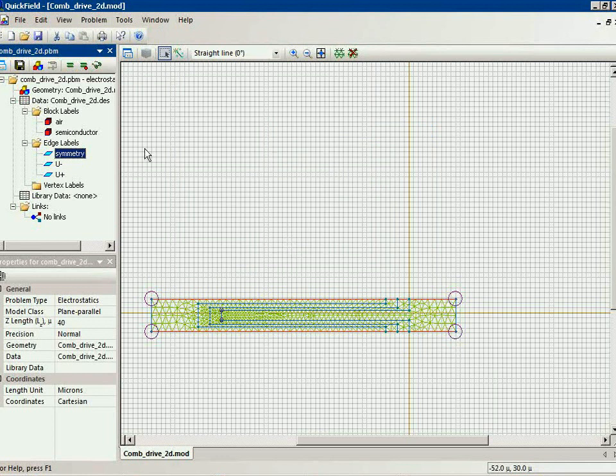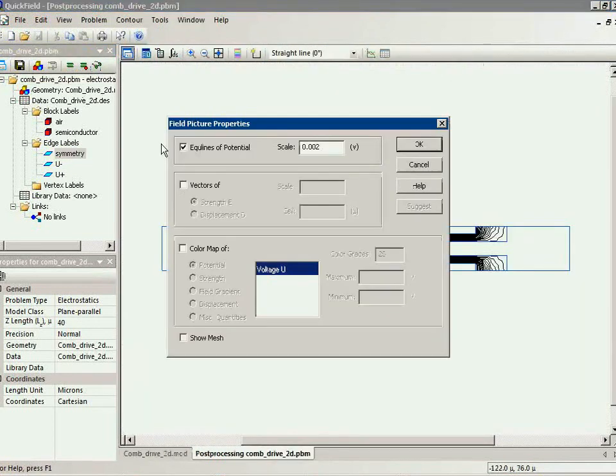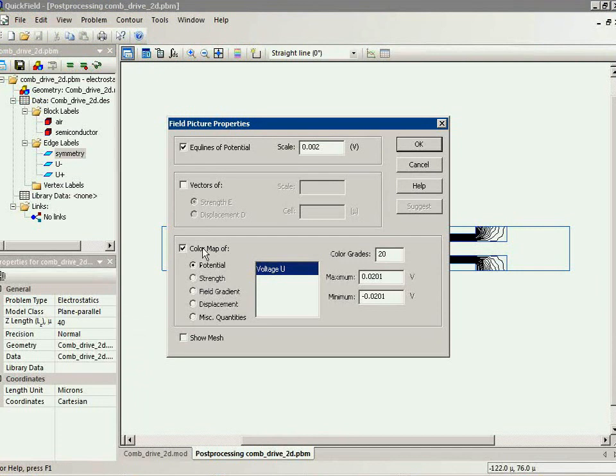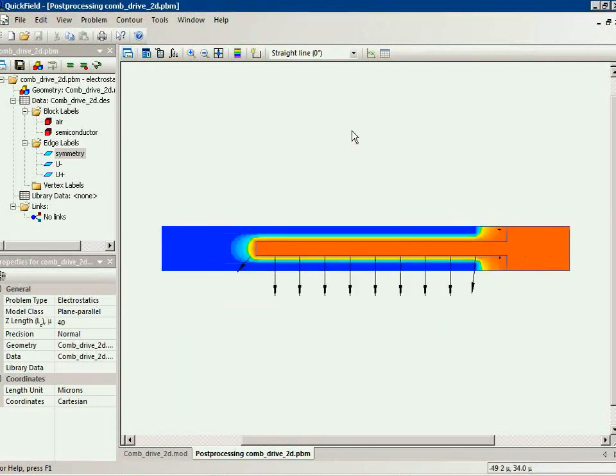Now let's take a look at the simulation result. I will switch on the color map of electric potential and the vectors of electric field strands.